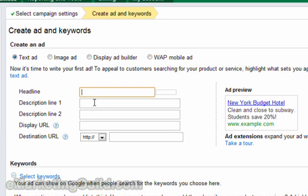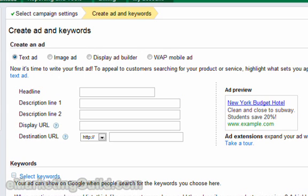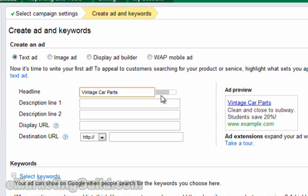On description lines 1 and 2 you will be able to use 35 characters. Let's fill out the headline first. In the example in the e-book we are working with the topic of vintage car parts, so let's go with a headline that matches that: vintage car parts. The grey bar here shows you that you are well within the character limits for this line in the ad.